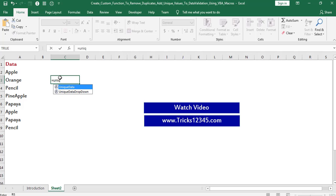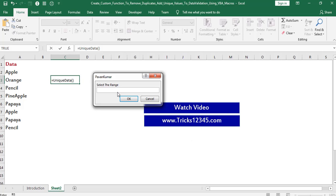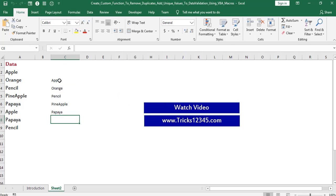I didn't mention any functional arguments to this function, so I am closing the bracket. Thereafter hit the Enter button. Here the input box is displayed on the screen. Now I am selecting the required data — here I am selecting from A2 to A9. Click on OK. Here we can find the application returning the unique values.